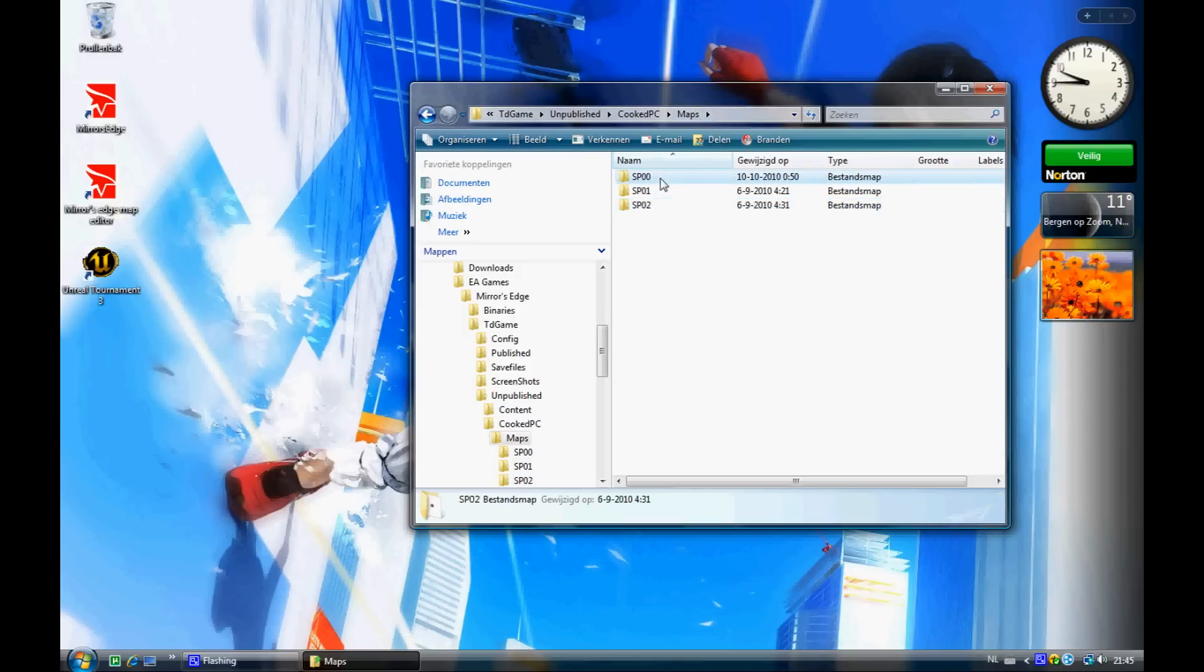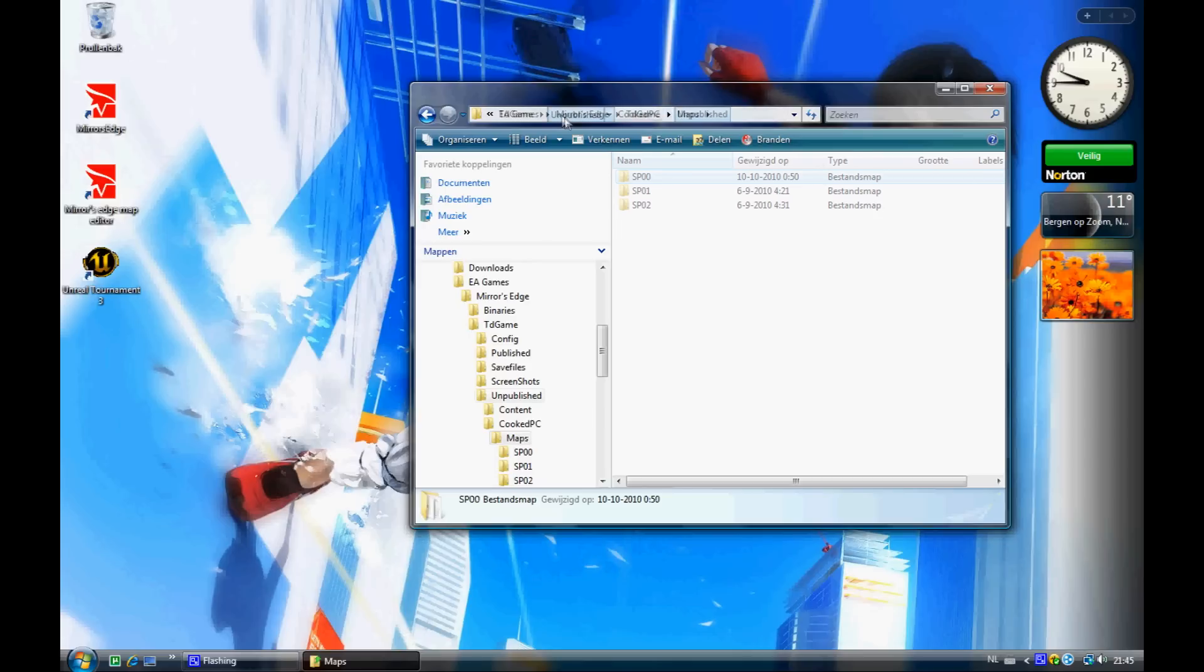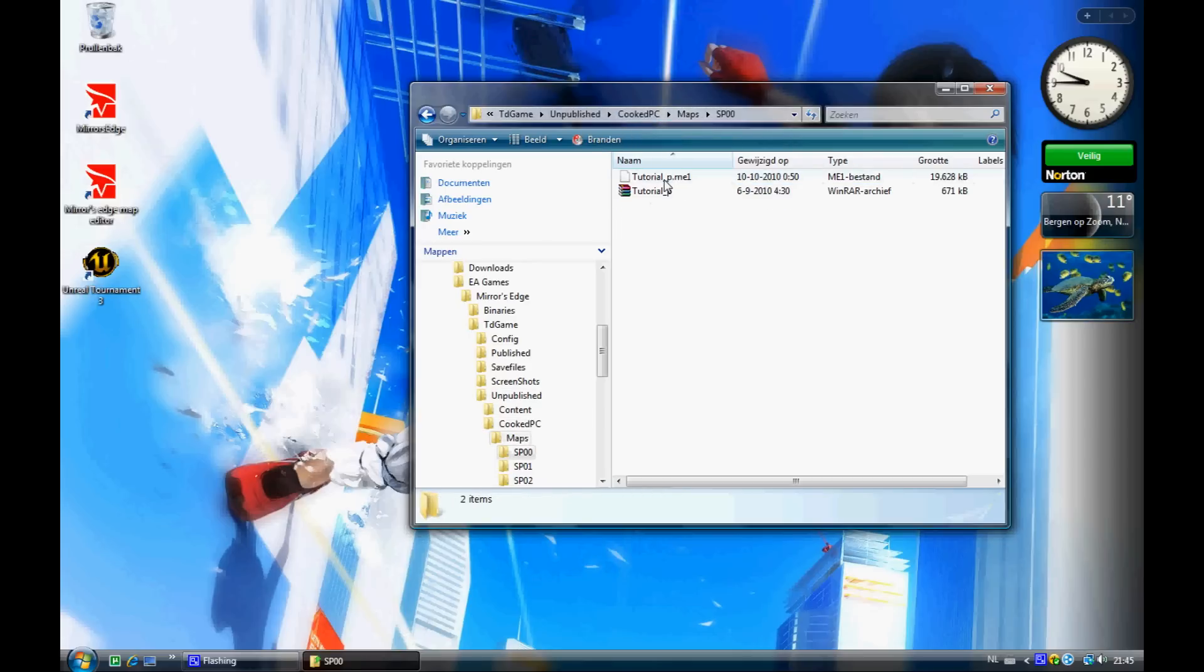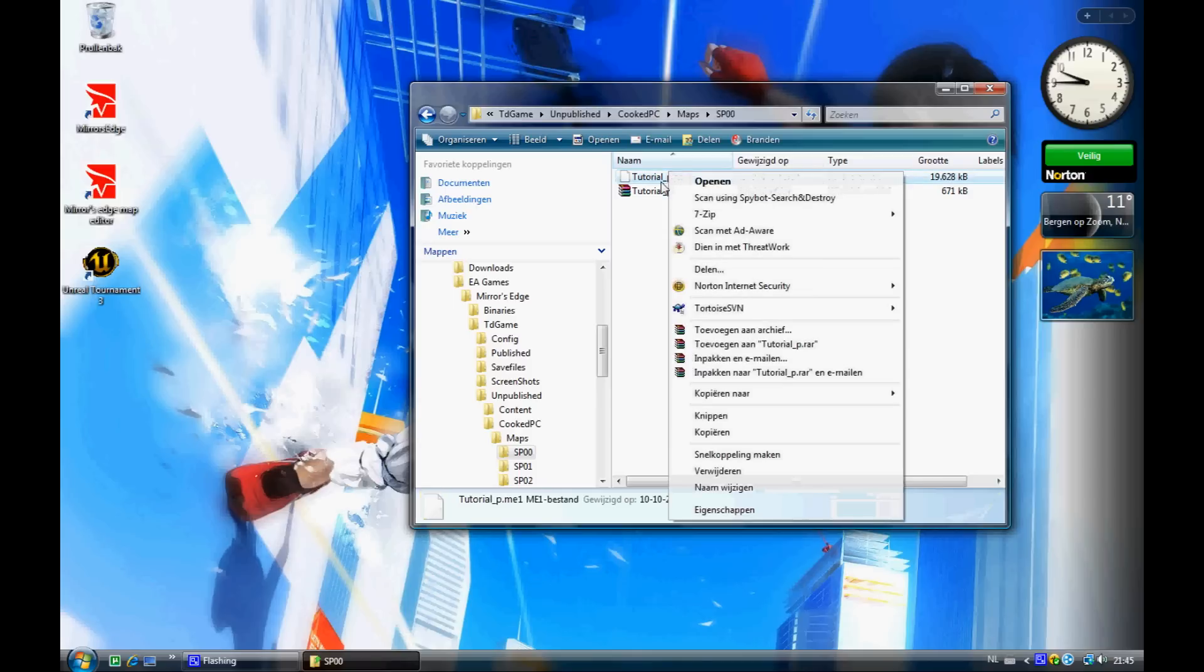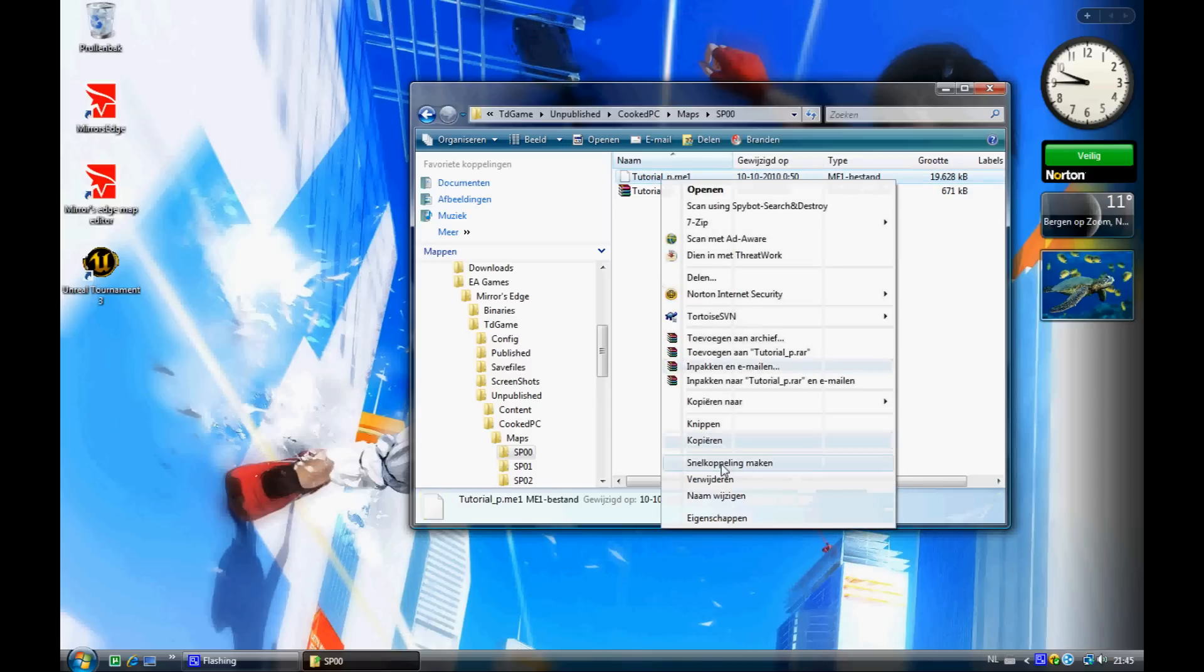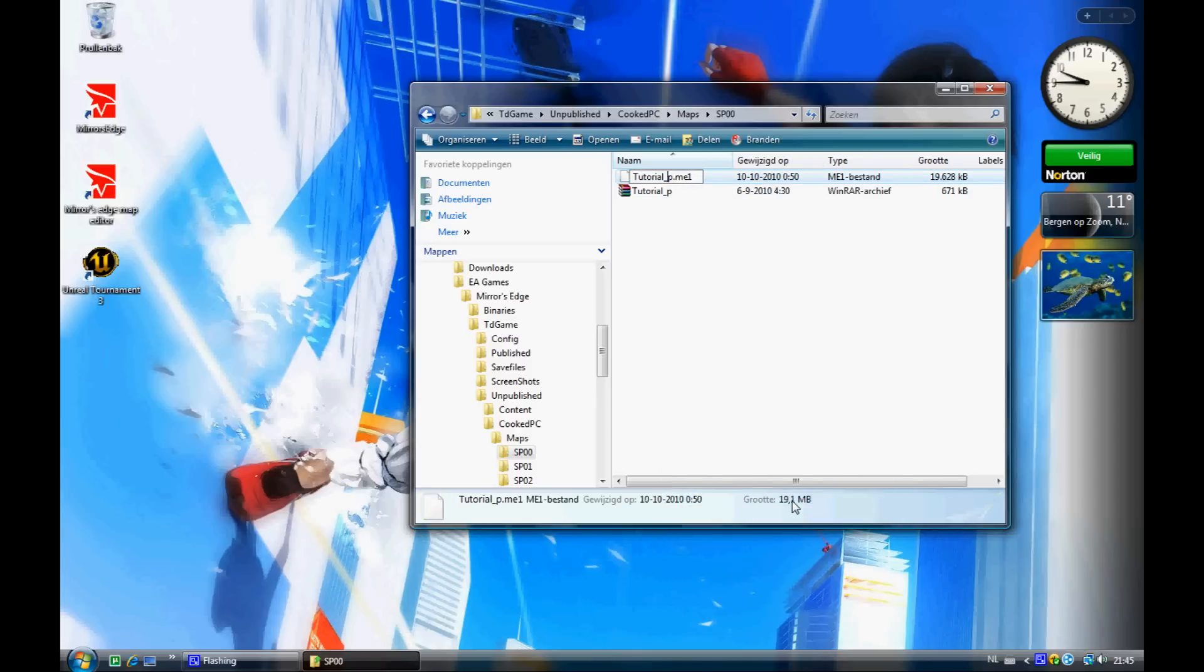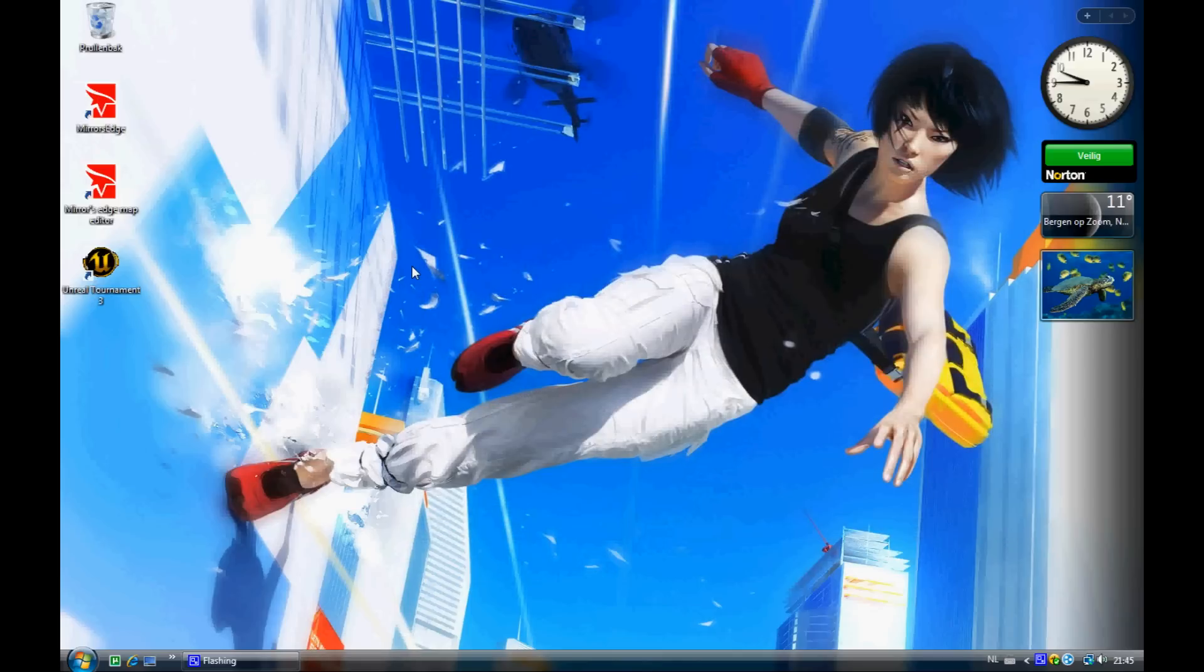So yeah, you can make all the way to sp09, I think. Oh, and I got a useful link for you guys, if you got any further questions, to a forum, where me and other map editors hang out, and we help each other with the maps. If you want to make a time trial map, you only need to change your name to TTT.